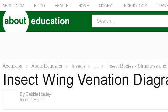Our top-ranked site to learn about Types of Wing Venation in Insects is Insects.About.com, specifically the page titled Insect Wing Venation Diagram — Comstock Needham Wing.